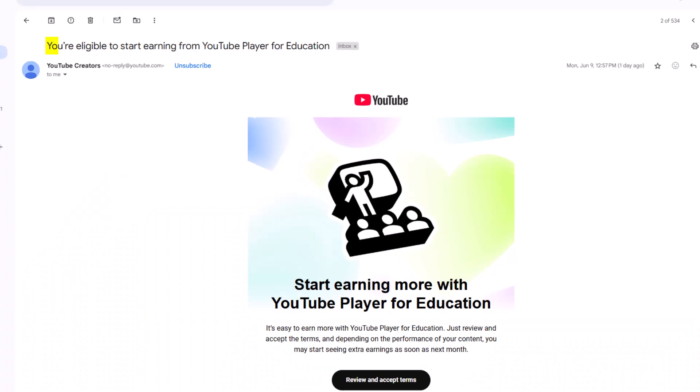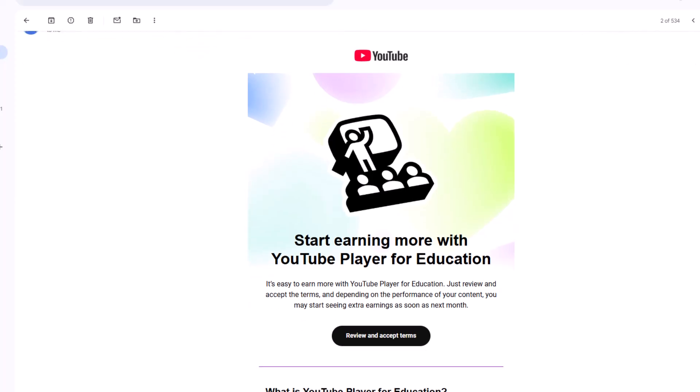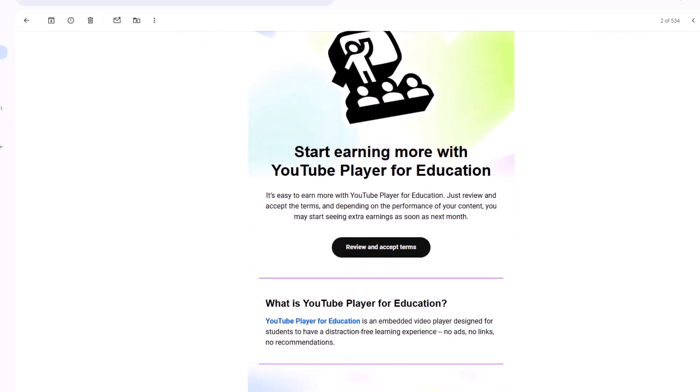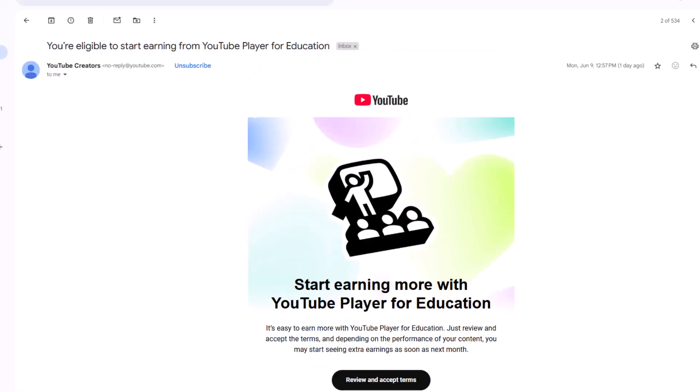A short while back, I received an email inviting me to join this program, and honestly at first I ignored it because I thought something scammy was going on. But I decided to check it out, and yes, the program is legit.